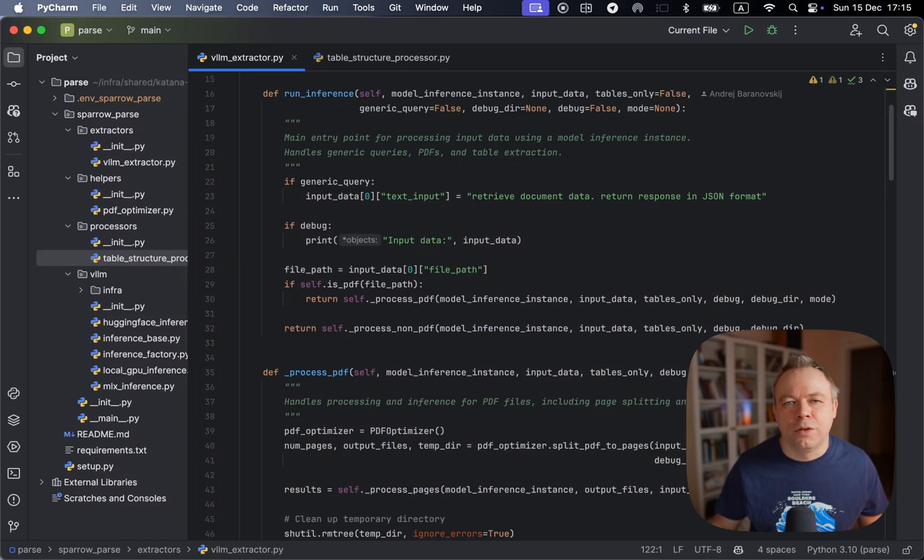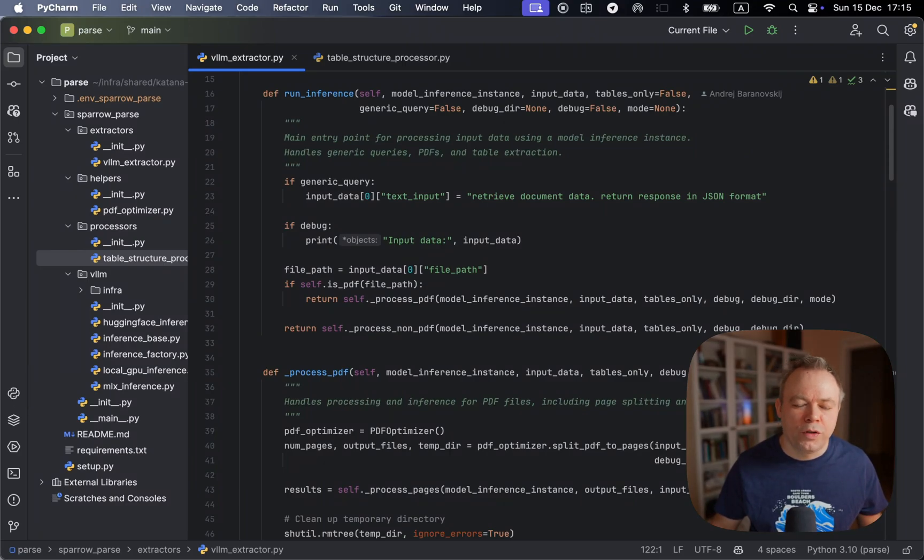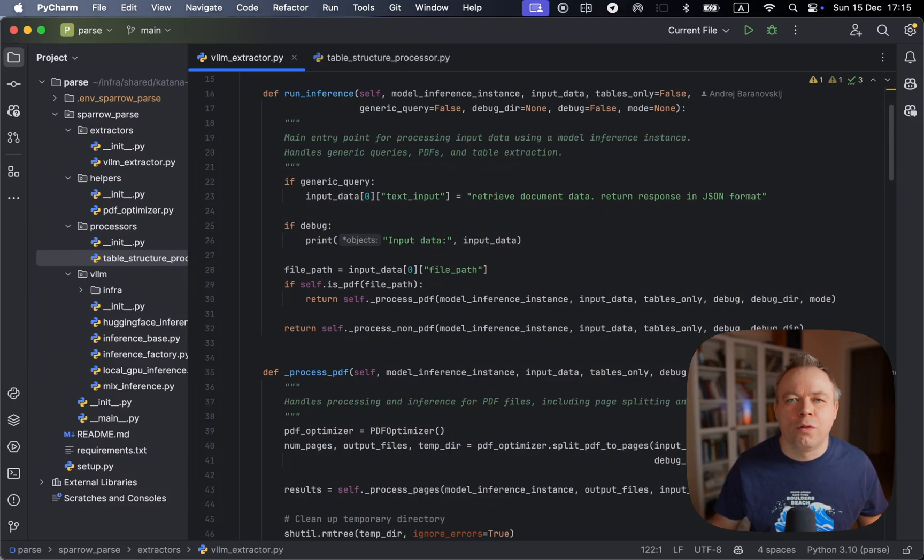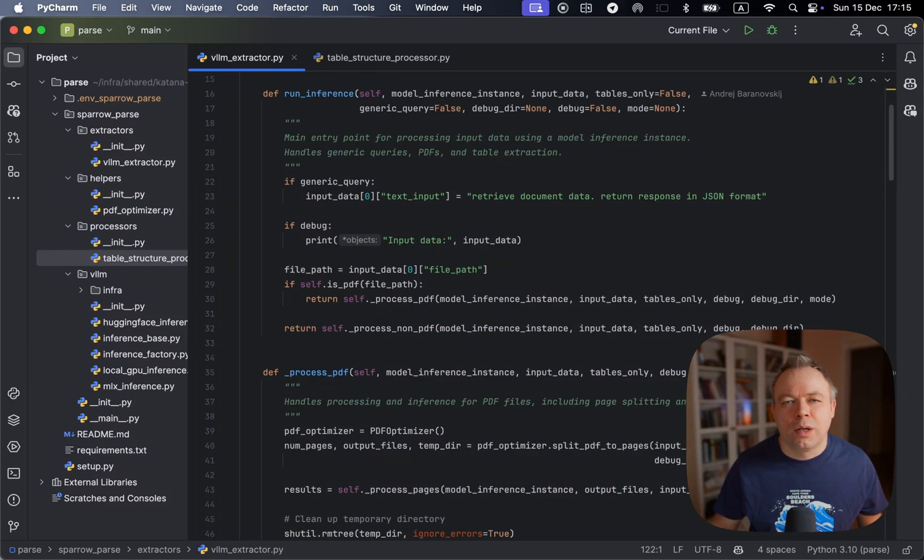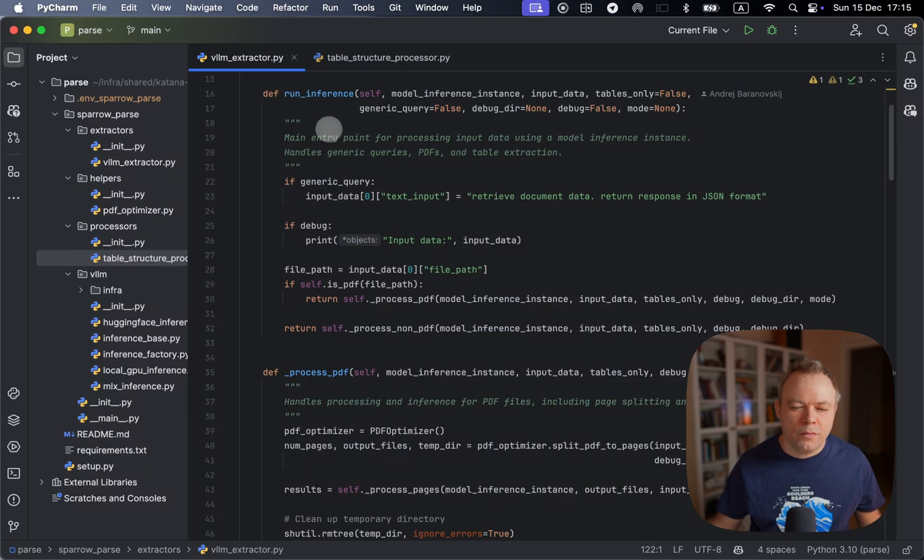And this memory is shared with the GPU, which allows me to run quite powerful and large VisualLM models locally.